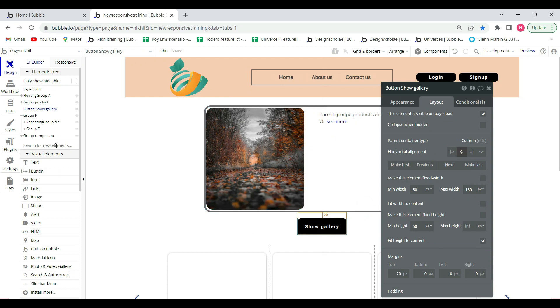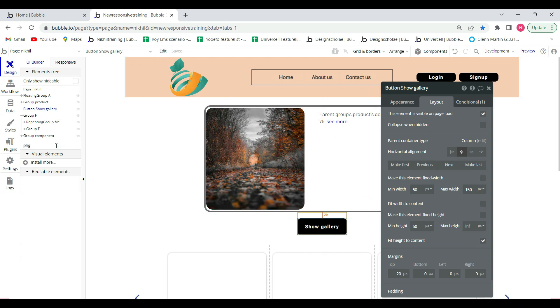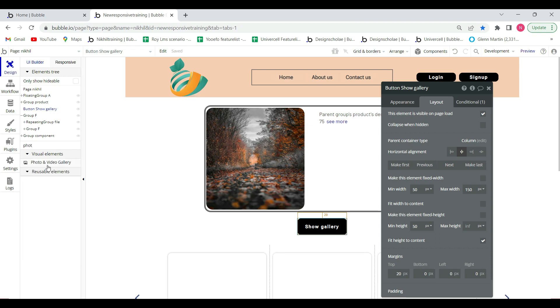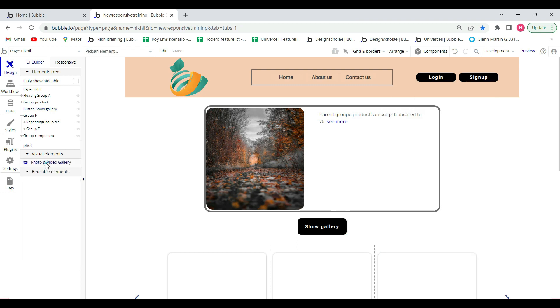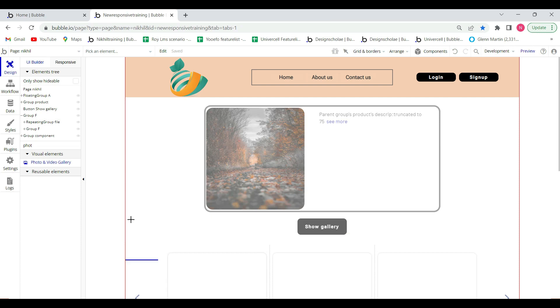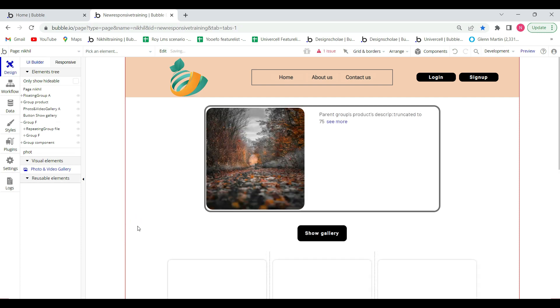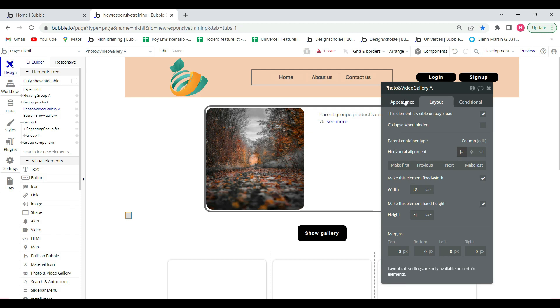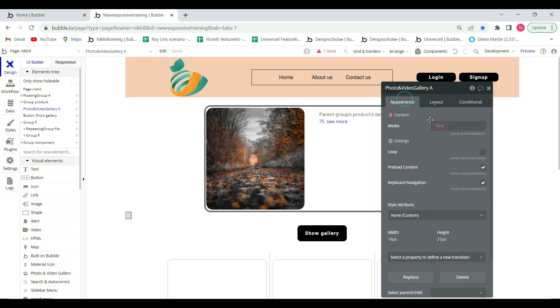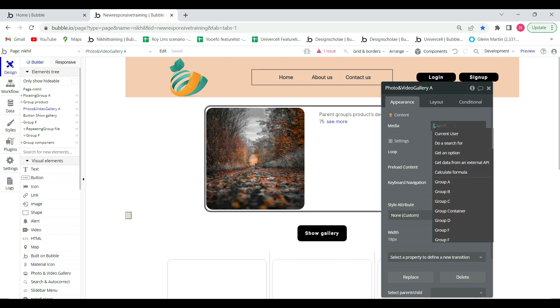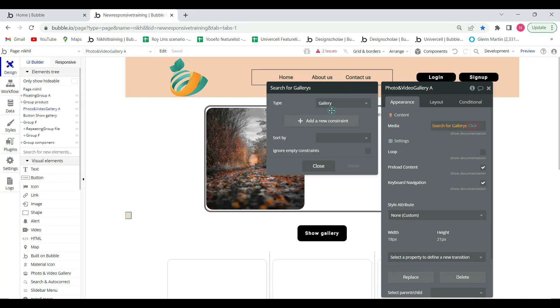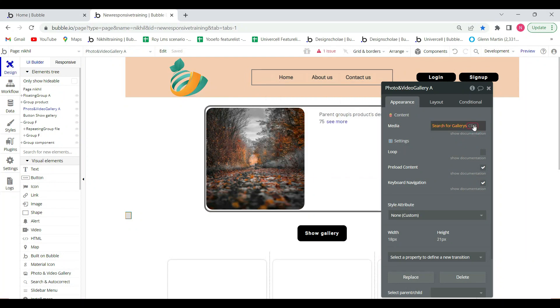And use the plugin, which name is photo and video gallery. And call the table here that you have to show the data here. Do a search for gallery, each item.